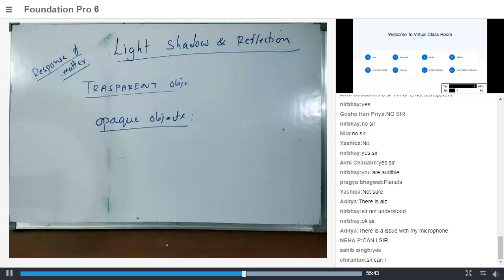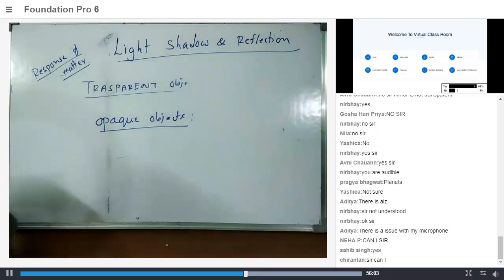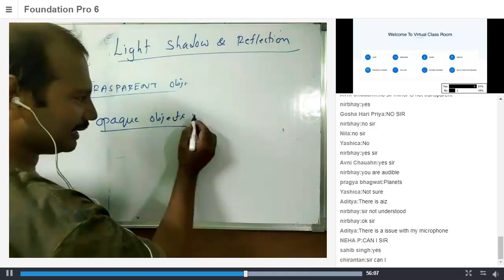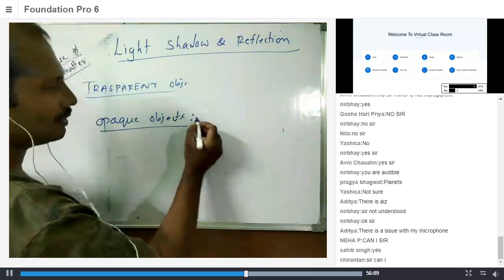Teacher acknowledges Neha's answer and invites Avni again. It is explained that Avni stepped away briefly. Teacher then summarizes: 'Now let's see how do we define opaque objects. All of you said — most of you said it's correct and some of you are not sure. So there are objects which are not transparent, which allow light to pass through them.'